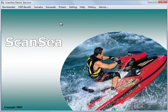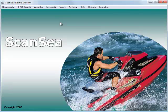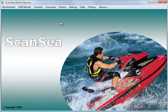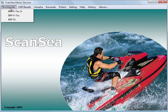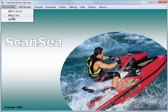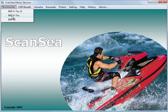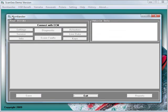We like to show you how ScanSea works. For example, on a Sea-Doo 4TEC model. Select BRP 4TEC out of the Bombardier manual. Now, we have to connect with the ECM.